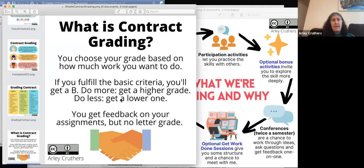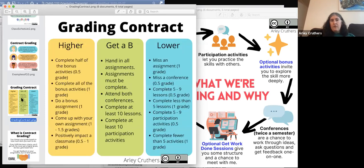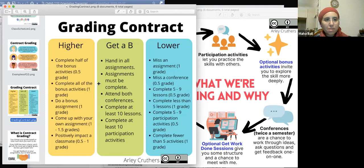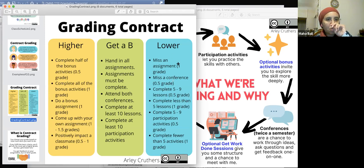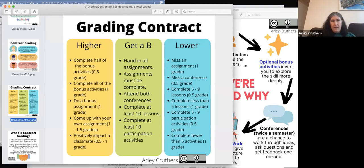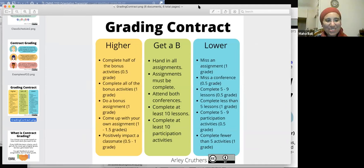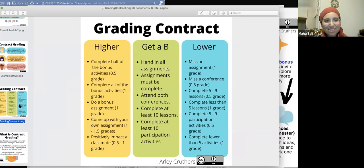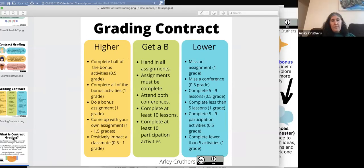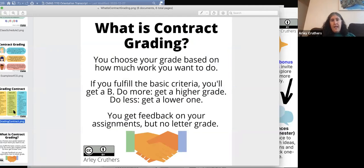The first thing I did was make an Instagram-style billboard that describes what contract grading is, laying out the contract so they could just see: here's what I have to do to get a B. And then if I want to get higher than a B, here are the tasks I can do.